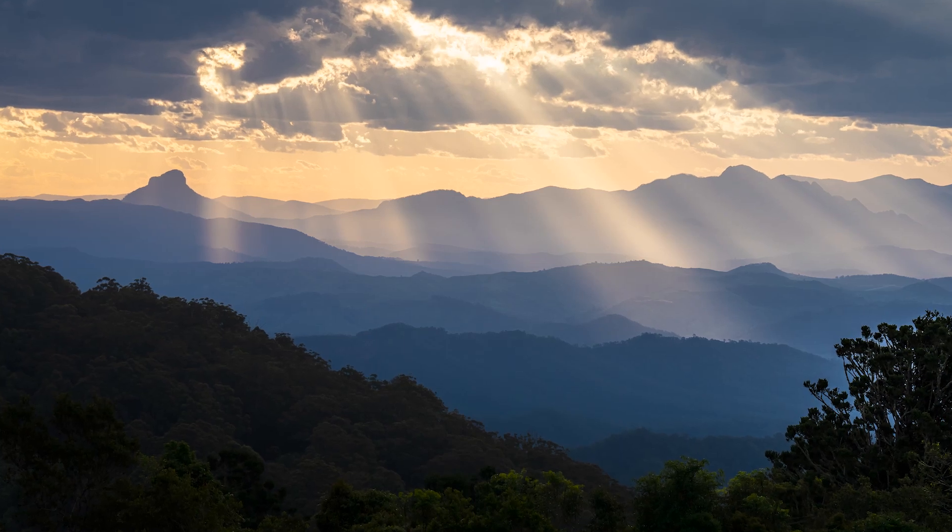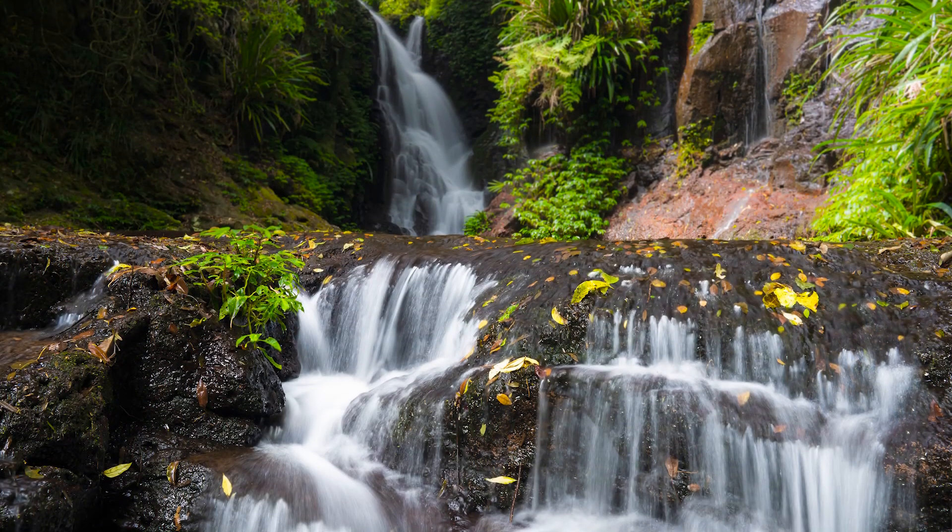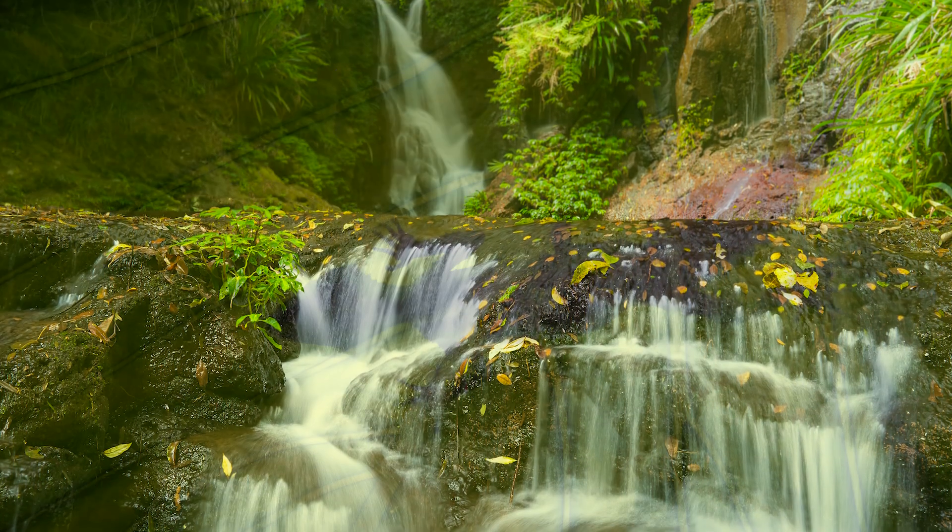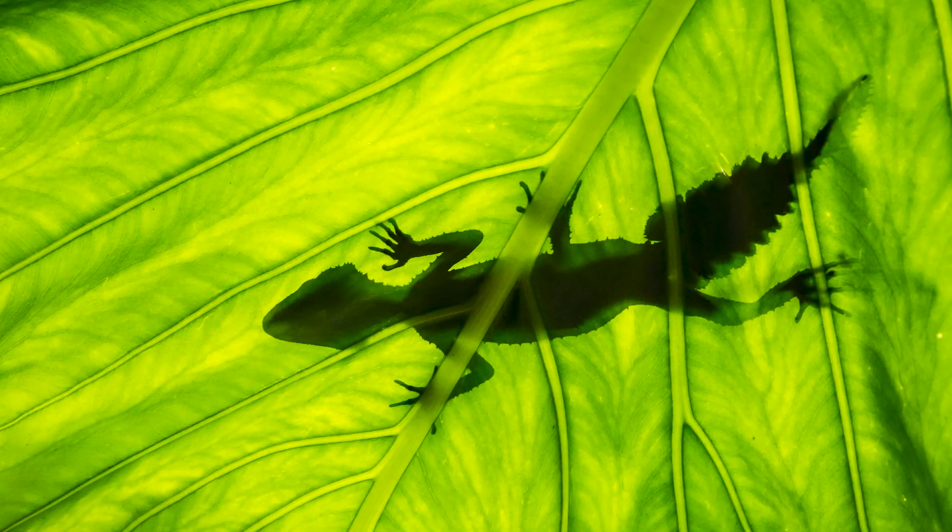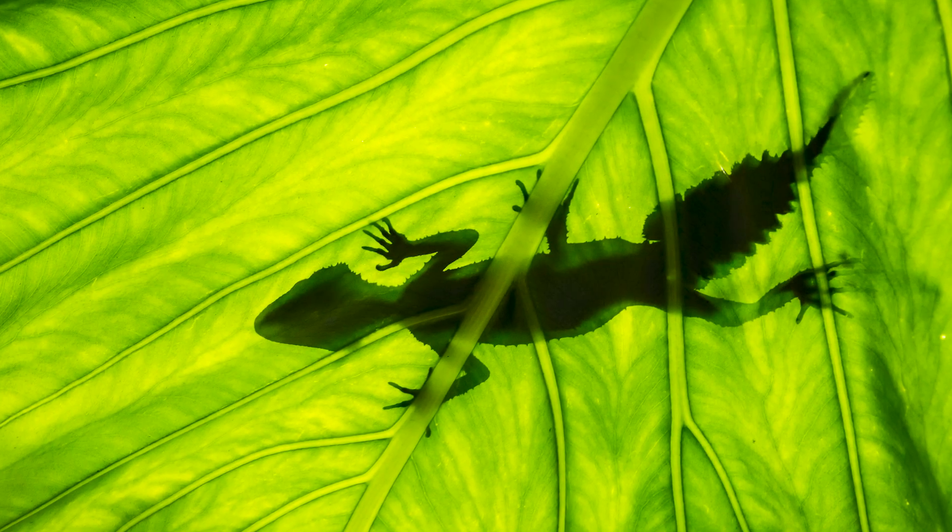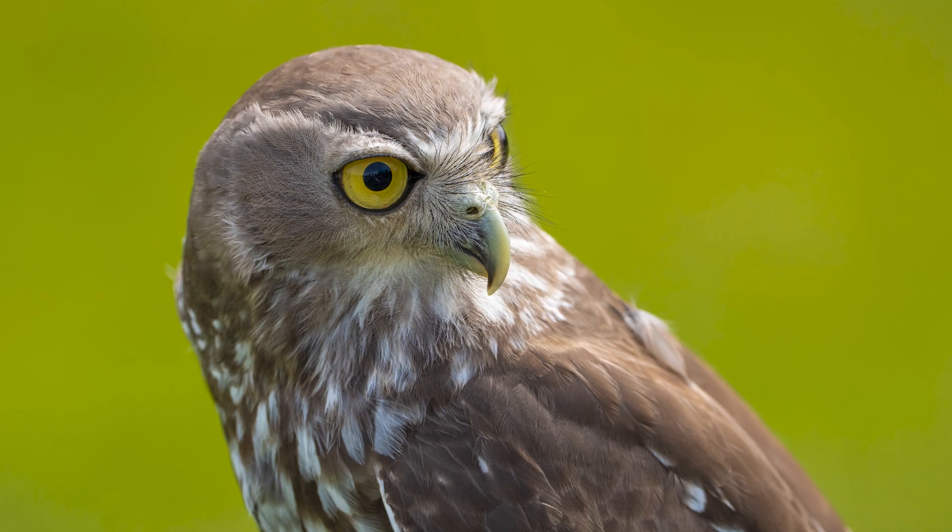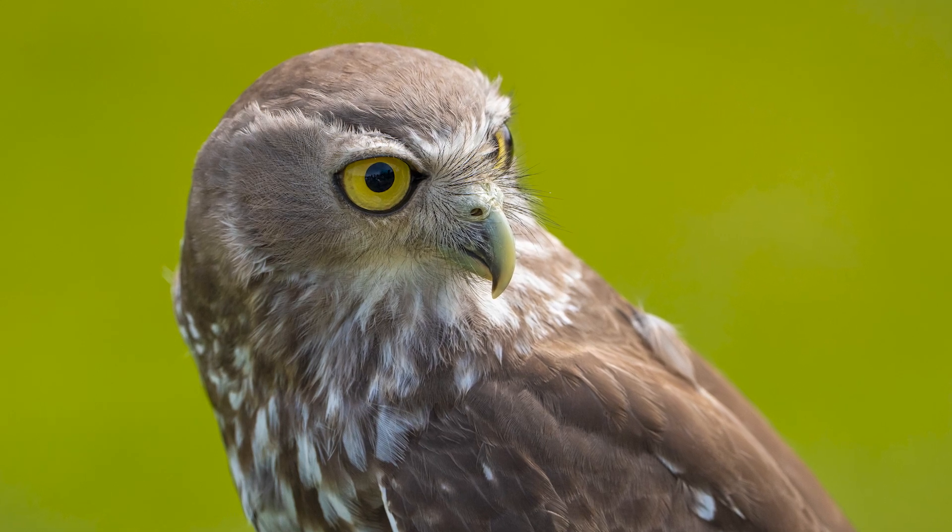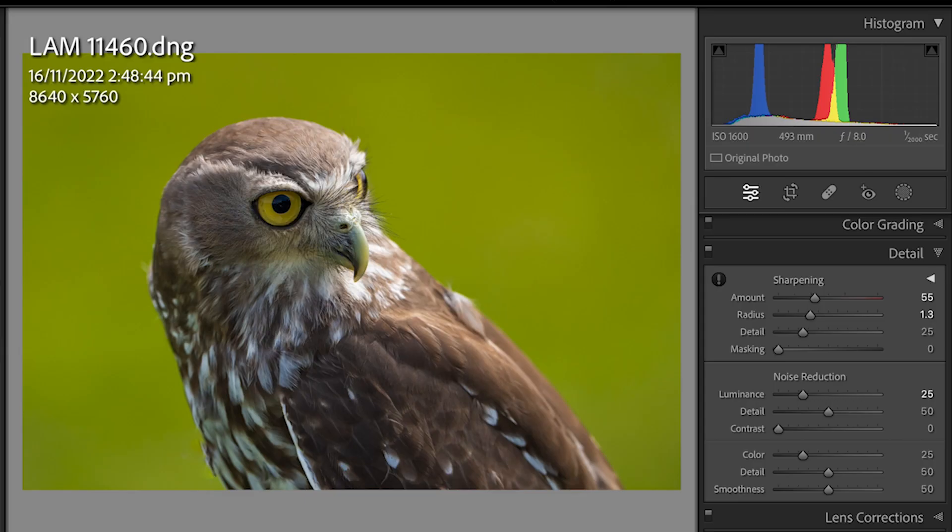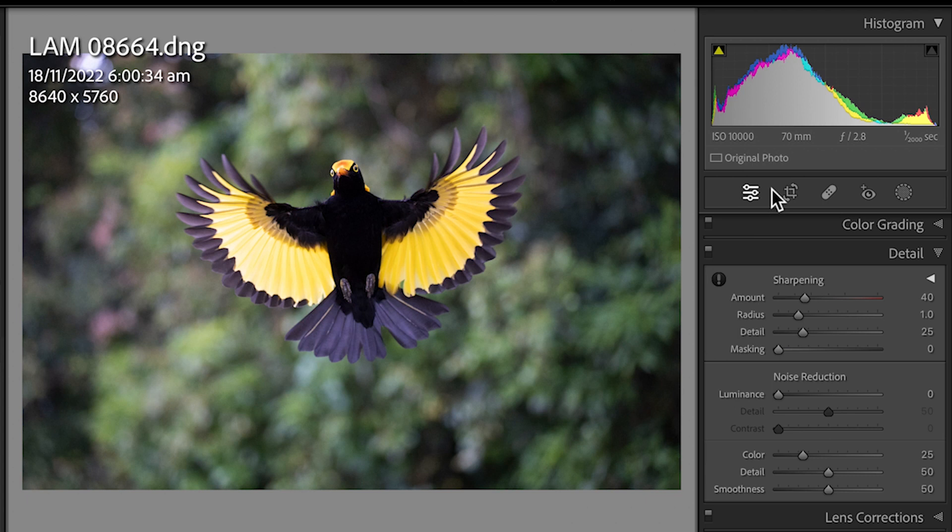Here's some images from the recent shoot at Lamington National Park. Quite often I'm going to use ISOs like 200, 400 ISO. Occasionally I might even use something like 1600 ISO. What is rare to use is something like 12,800 ISO or 10,000 ISO.